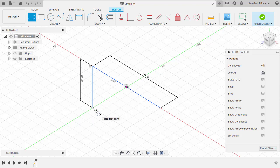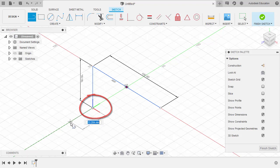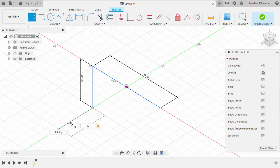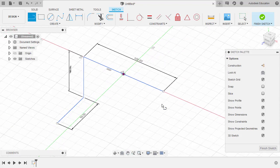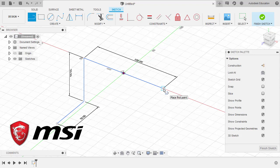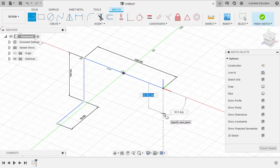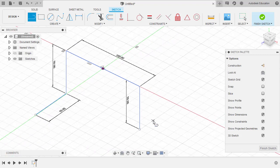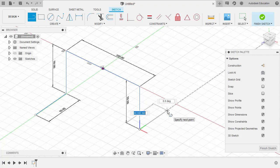Hit L once more, dropping our first point at this end point. Notice the XYZ axis — key in 50 once more and hit Enter. Let's orbit around to check. Hitting L once more, creating a line from this end point. Notice the triad — key in 50. Hitting L once more, dropping our first point at this end point. Notice the XYZ axis — key in 50 and hit Enter.